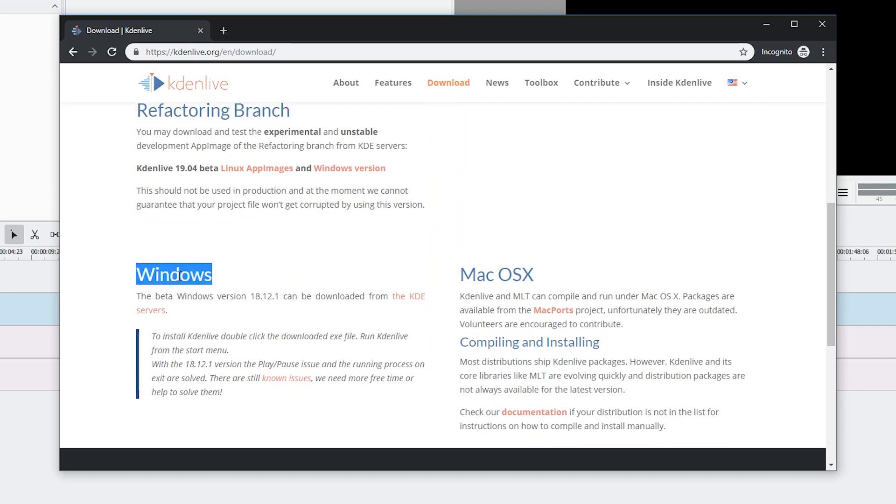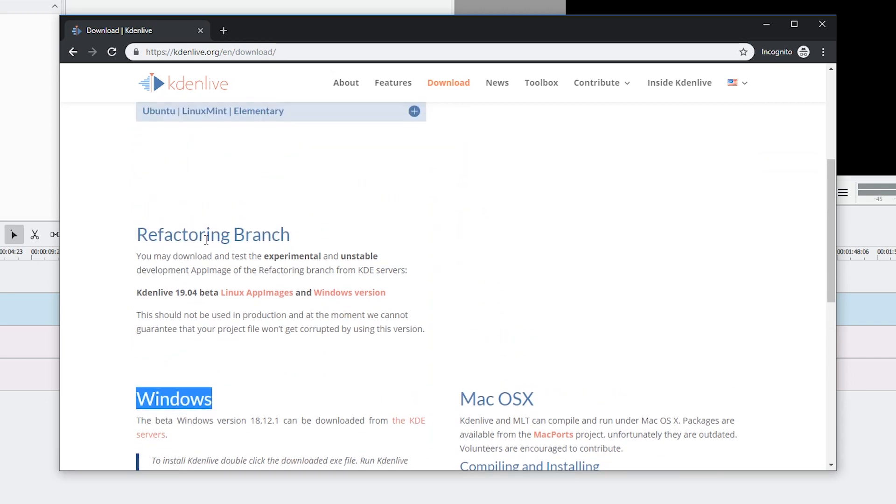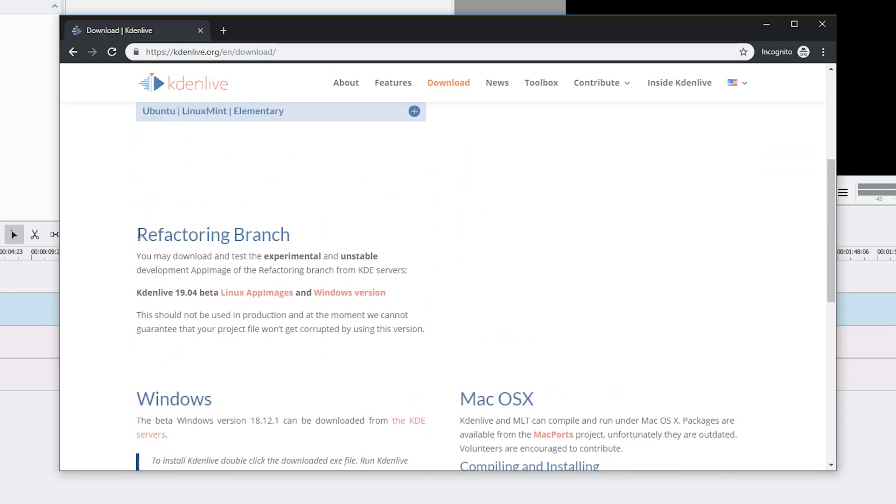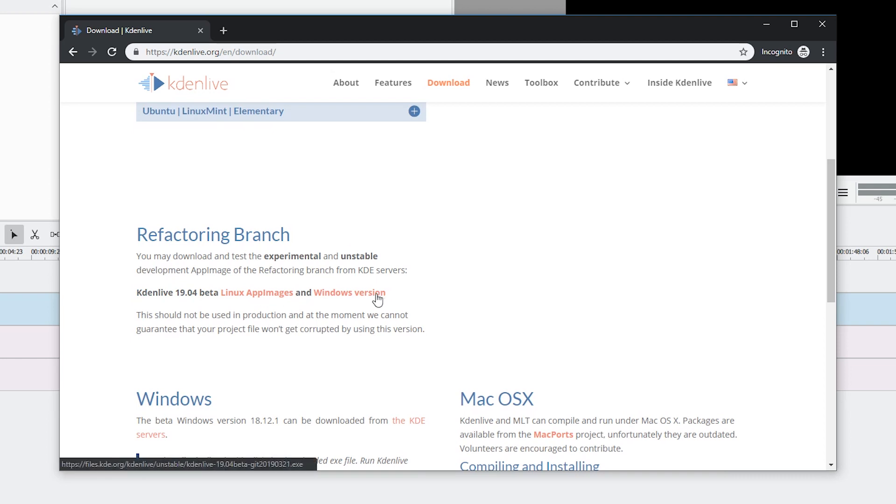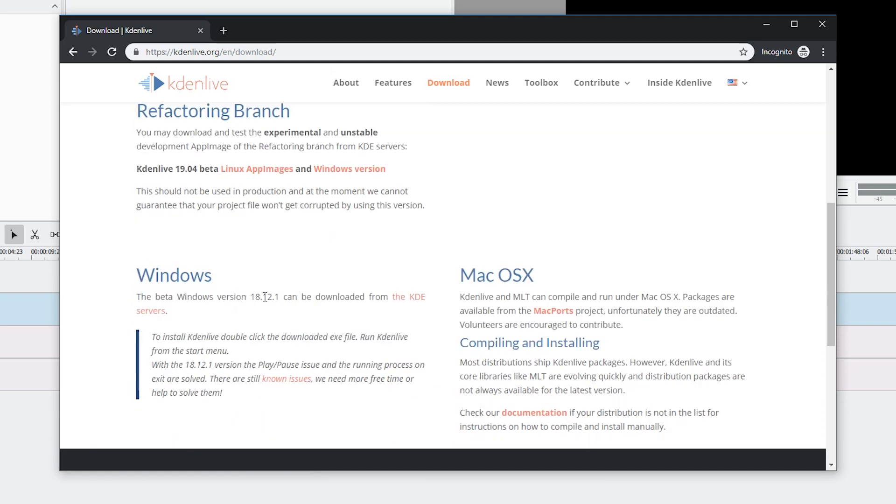There's Windows, but there's also refactoring branch, hopefully it will be eliminated soon. Currently you can see Kdenlive 19.04 beta. This is a much more interesting version than the latest release.